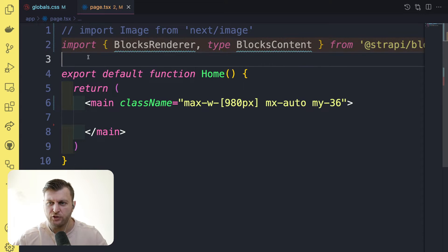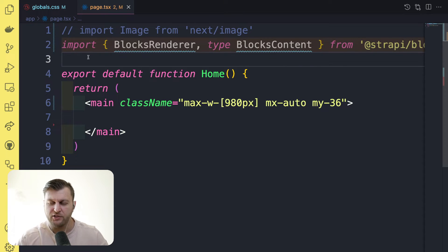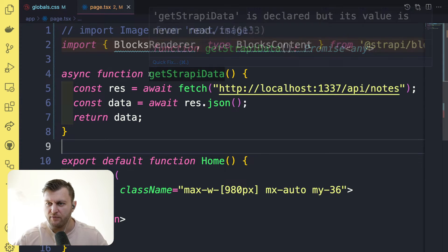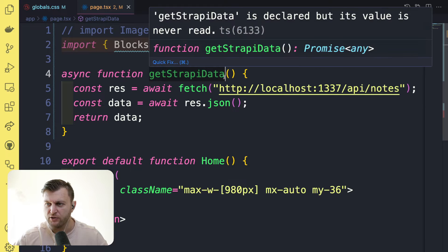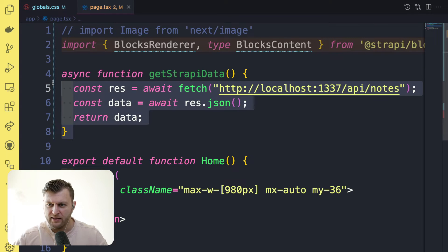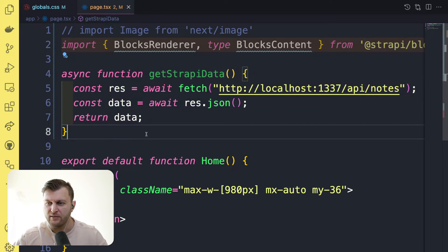Next, we want to make sure that we're getting our data from Strapi. And what's awesome, because we're using Next.js server components, we're able to create a simple function that gets the data. So here I have a function called get strapi data, and we're making a simple fetch request to our notes API. And this will go ahead and fetch our notes data.